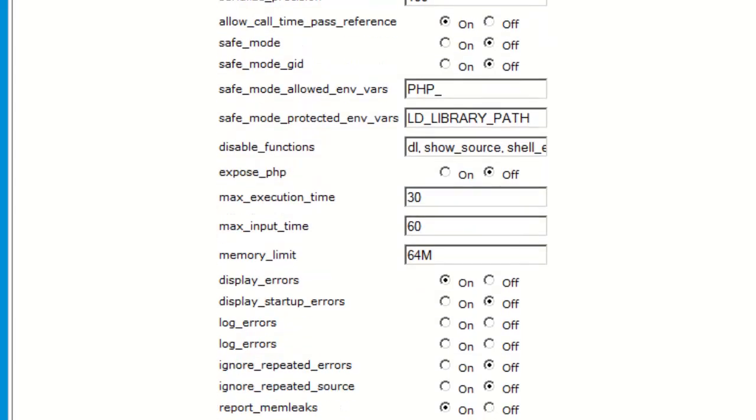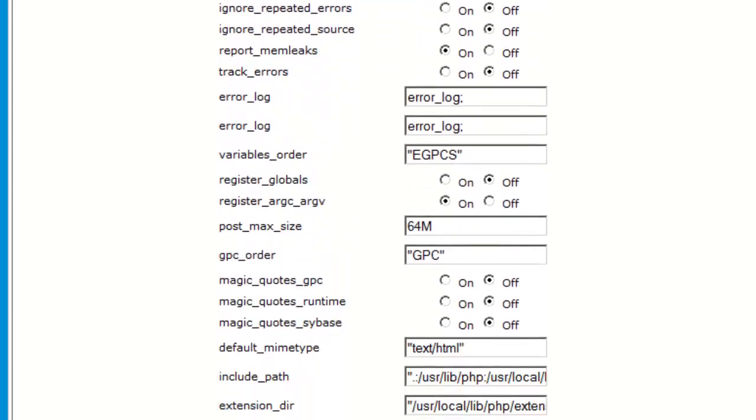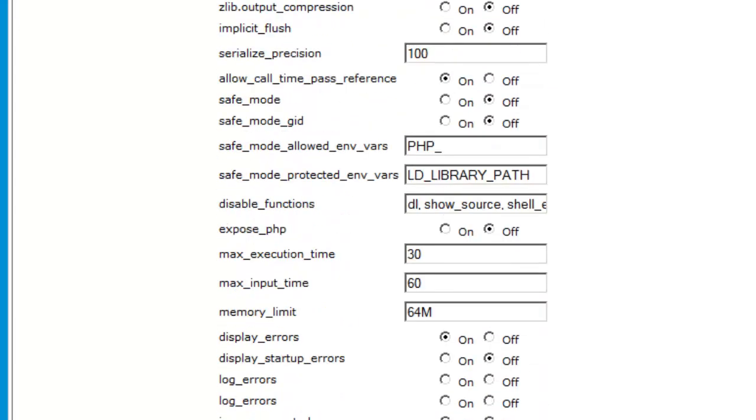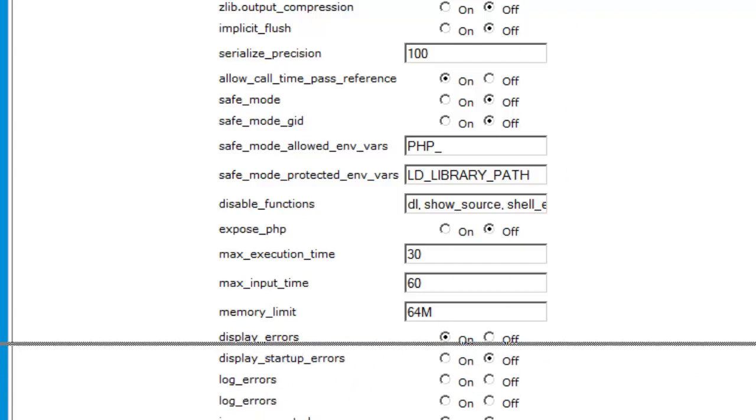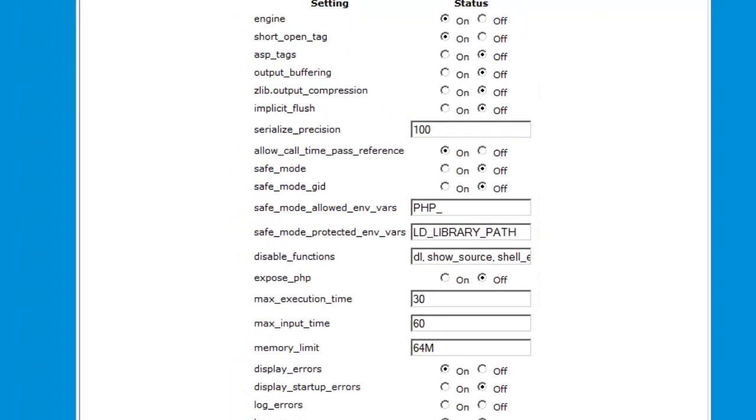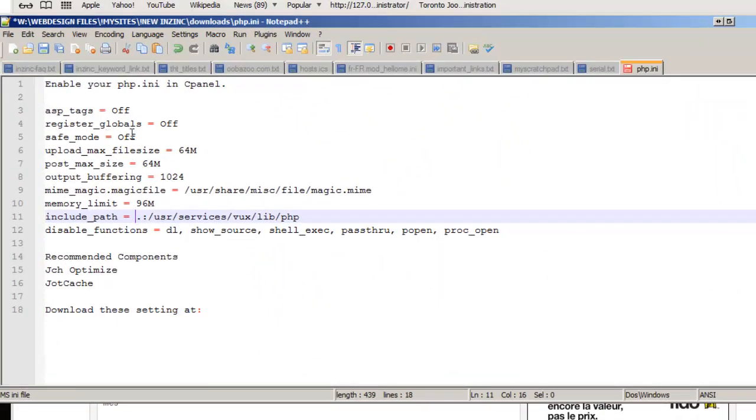This PHP INI file has already been modified. So I'm going to show you quickly the settings that I recommend using. The ASP tags are off, registered globals are off, safe mode off, upload maximum file size 64 megabytes, post maximum file 64 megabytes, output buffering 1024 bytes.